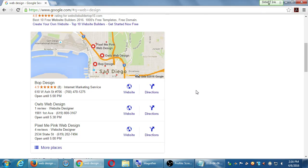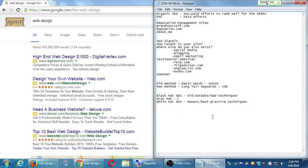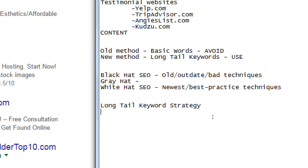Now we're going to deal with the long tail keyword strategy. That would be another term — it's also called natural language query, all these fancy terms. Let me show you what that is in practical purposes.